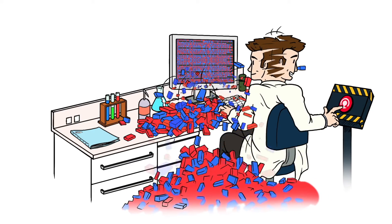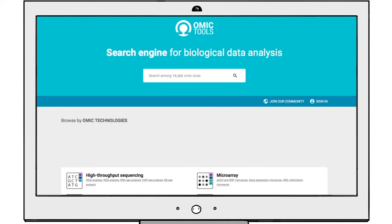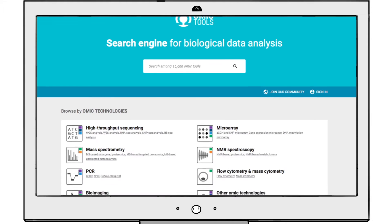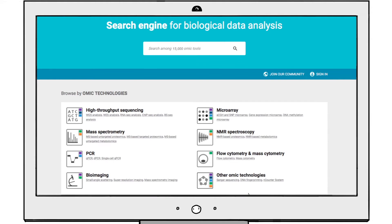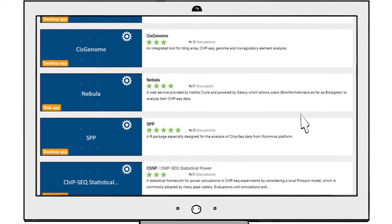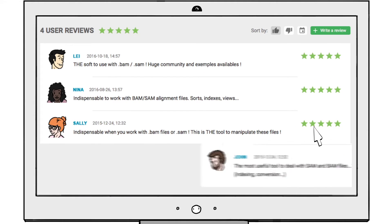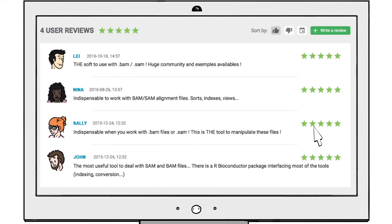Here's the solution: OMIC Tools. The first community search engine for biological data analysis. It's grouped all OMIC software and database tools in one spot. Join the largest computational biology community to share, promote and review tools and take part in the latest biology revolution.